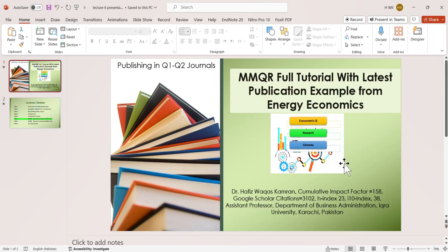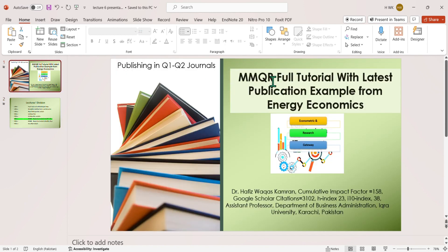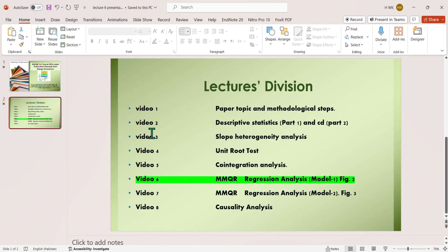Hello, Assalamu Alaikum everyone. Welcome to Econometrics and Research Gateway. Today we are going to discuss the sixth video of our lectures covering the MMQR full tutorial with the latest publication example from the journal Energy Economics. In this video we will talk about the MMQR regression analysis for model one.